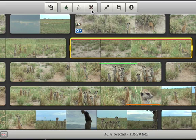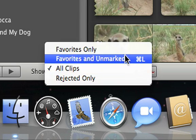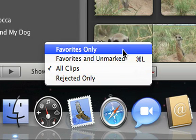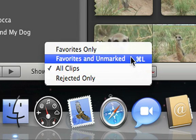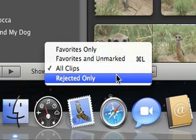Once you've marked your video, the show menu makes it easy to display only your favorite parts, your favorites and unmarked video, all your video, or just the rejected video.